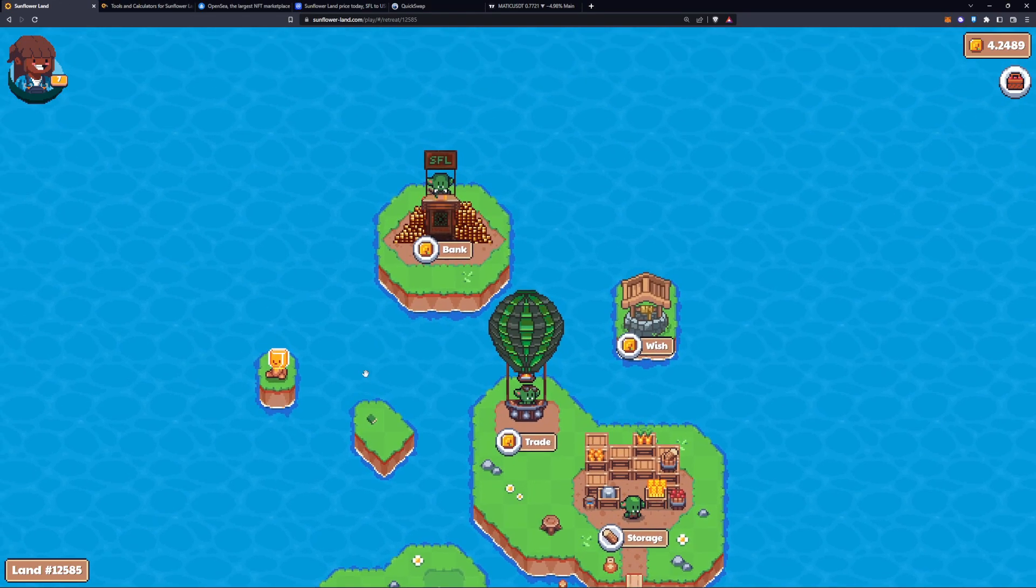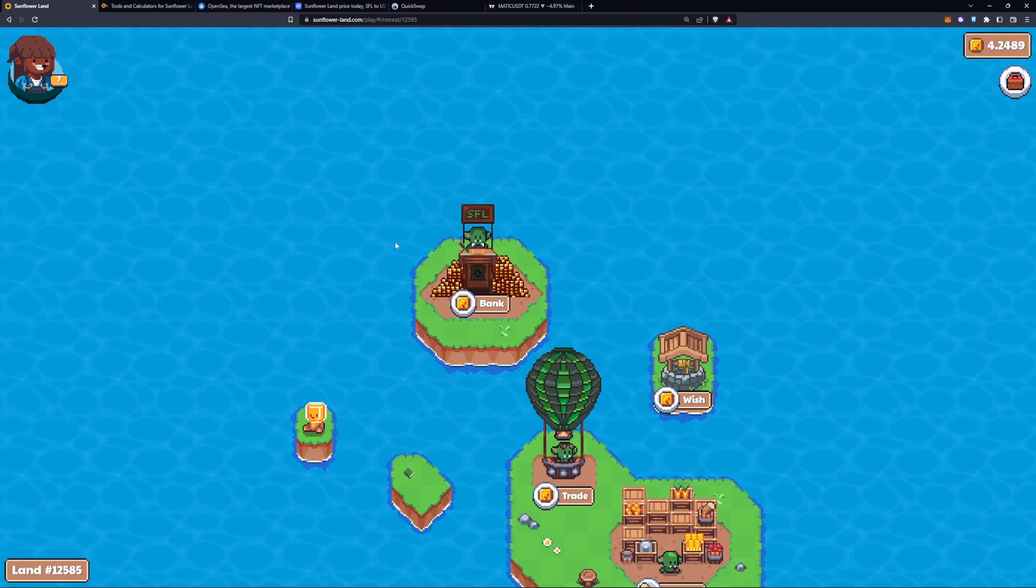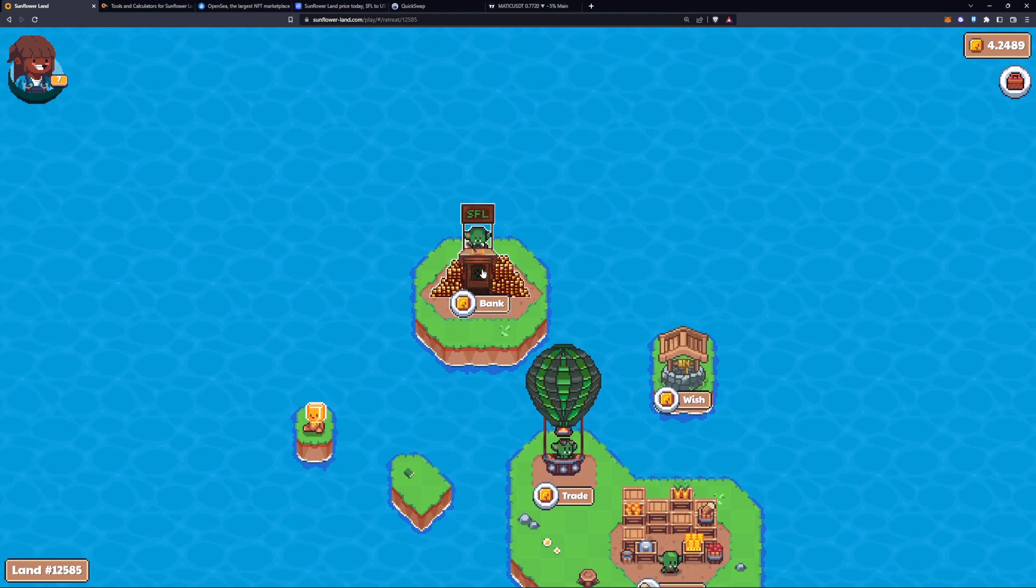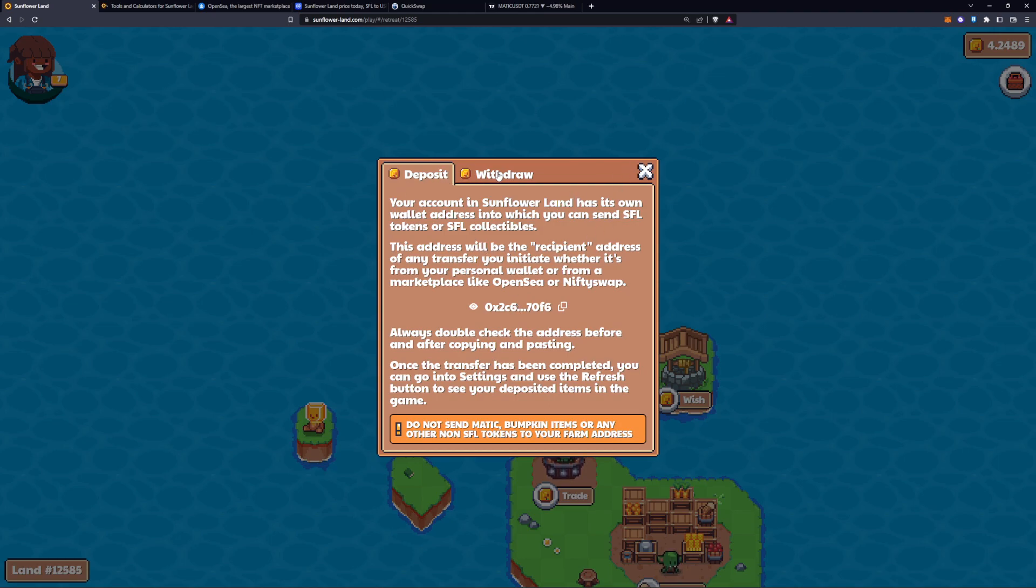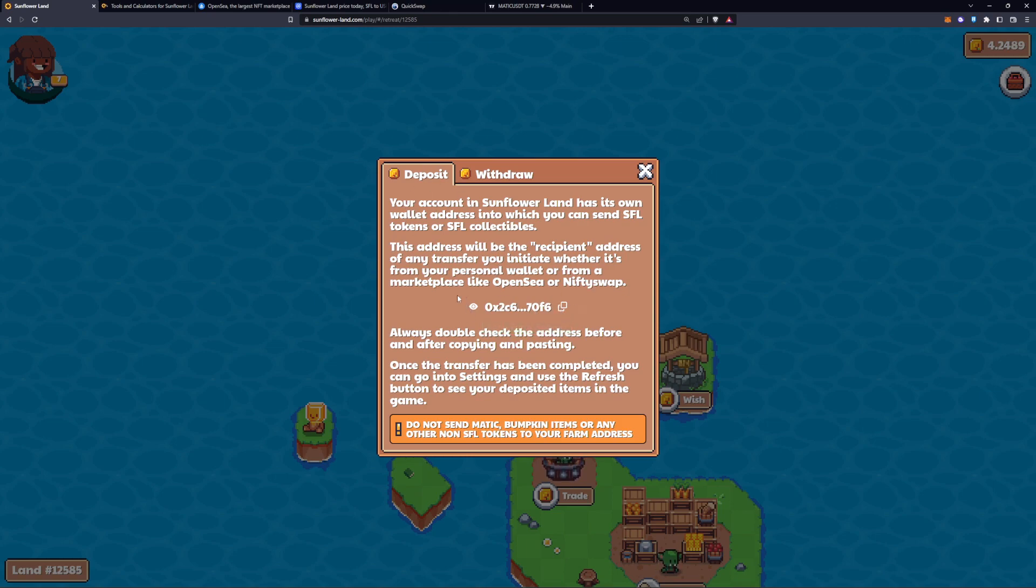Here we can find on Goblin Island within the bank. You need to be level five in order to even see this, but here you can actually deposit and withdraw. So your deposit address is the address right in here.